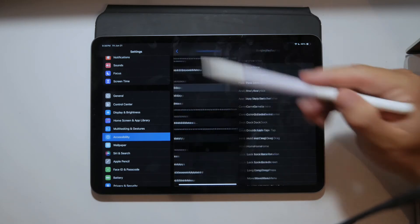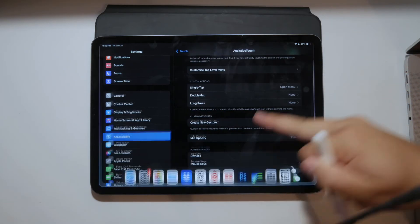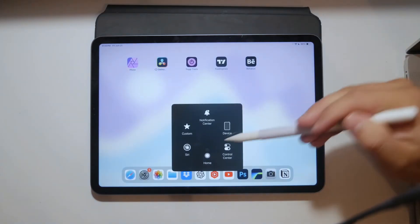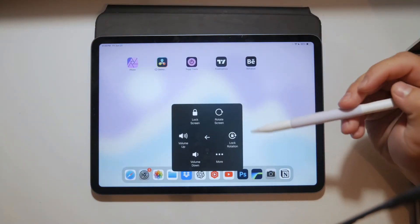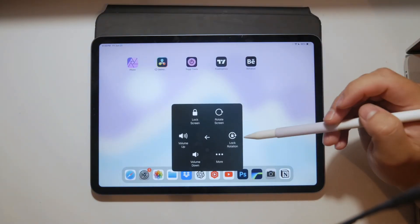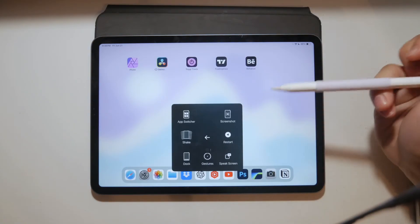Of course you can still use the single tap, double tap, there are more options to customize in here.